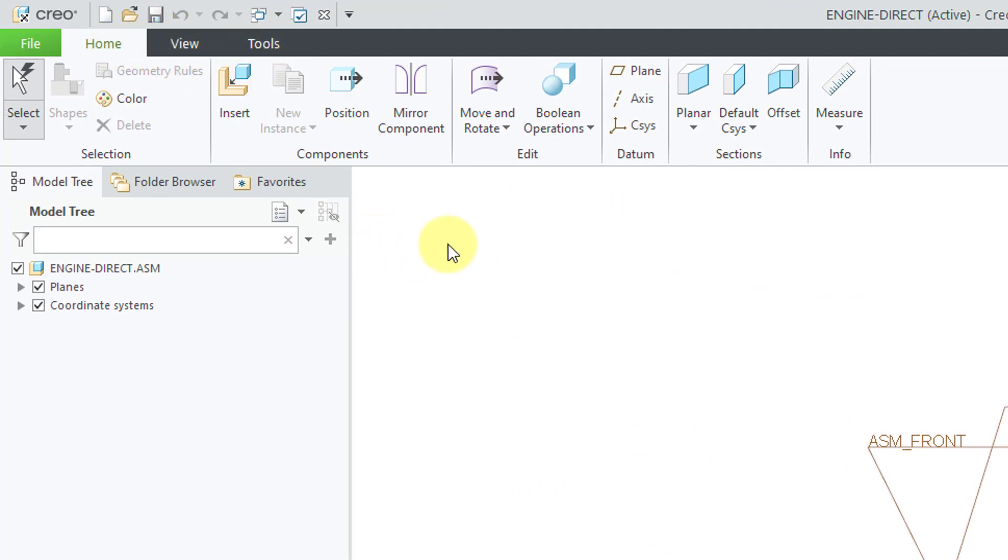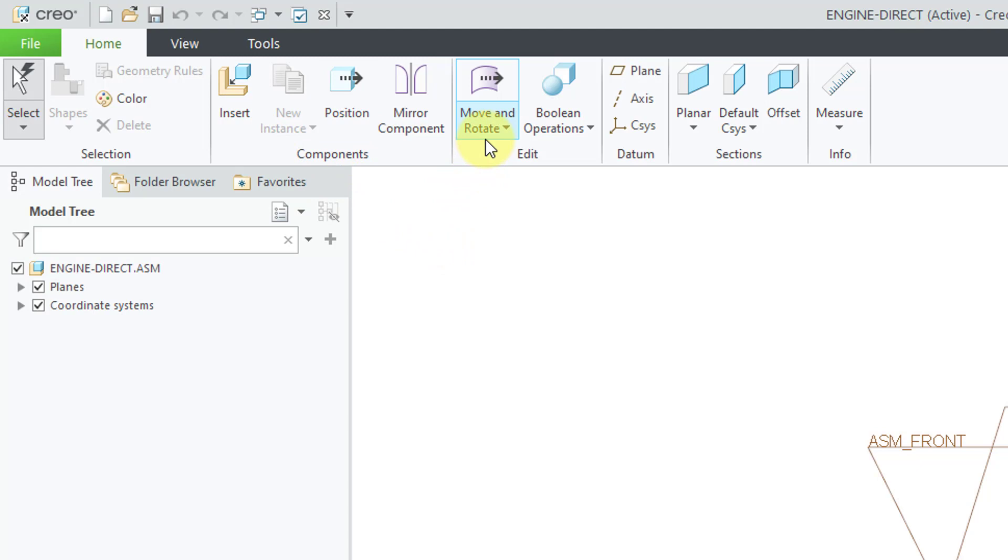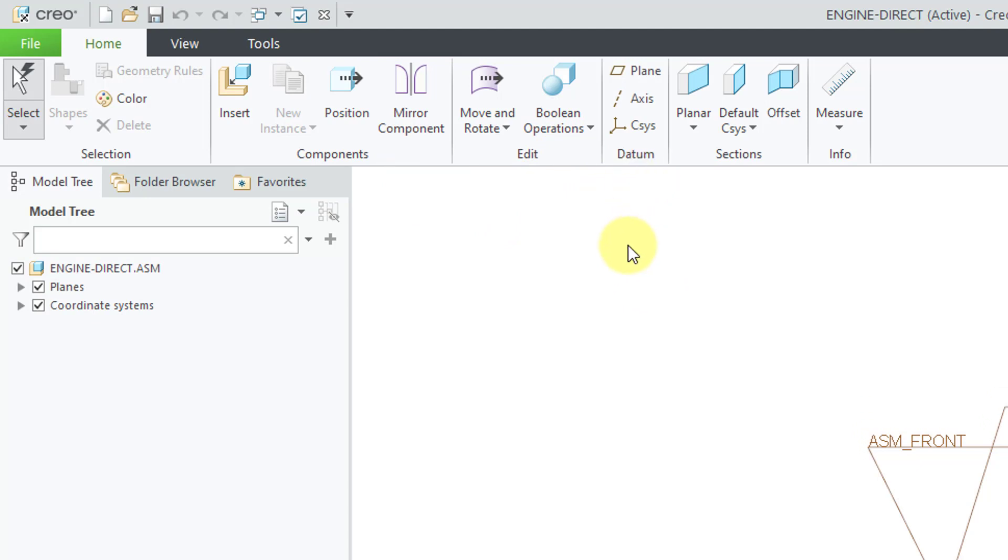On the Home tab, the only real commands that you have are to insert components, position components, and then move and rotate them. Yes, you have other commands like mirror component and Boolean operations. Also, you can create different datum features, but it's very limited what you can do here because it is intended as a rapid concepting environment.